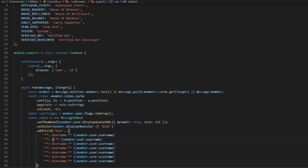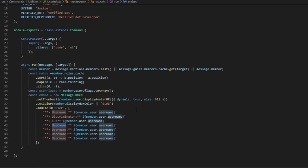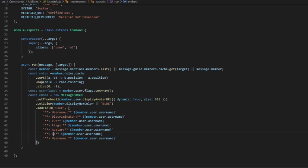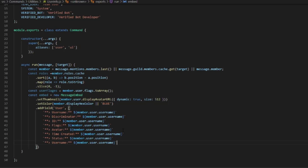We'll set discriminator — which is your four tags at the end of your name — then ID, then flags, then avatar, then time created (the time you created your Discord account), then status, and then another one for game.